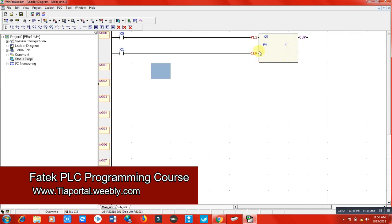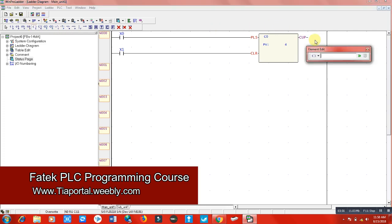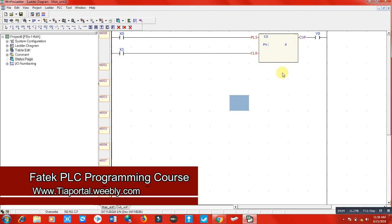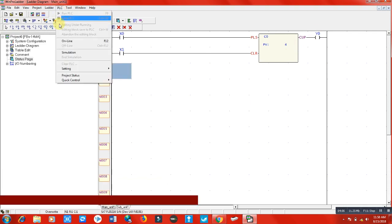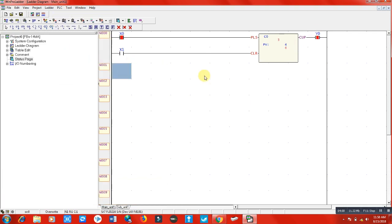CUP means when the counter reaches this value, what output you would like to be energized. I'm going to write Y0 here because I'm saying that when the counter reaches 4, my Y0 should be energized. Let me check this counter, and remember that this counter is a retentive counter.